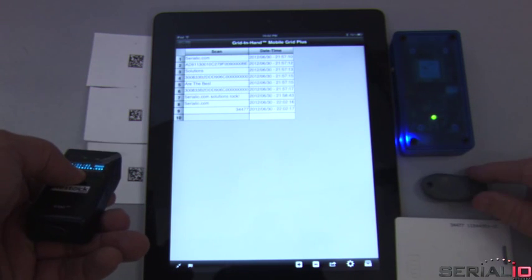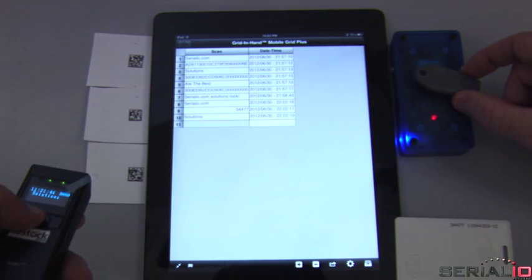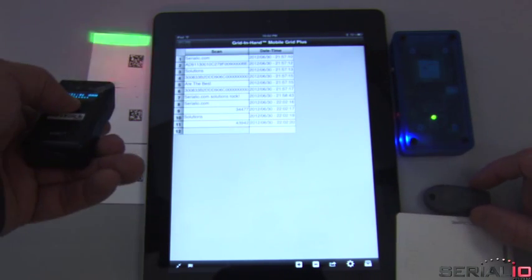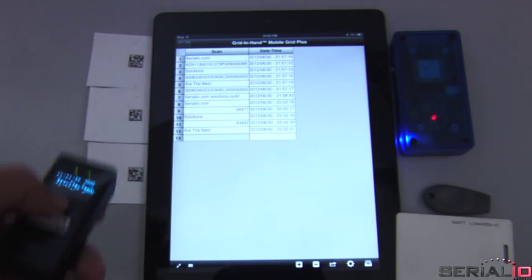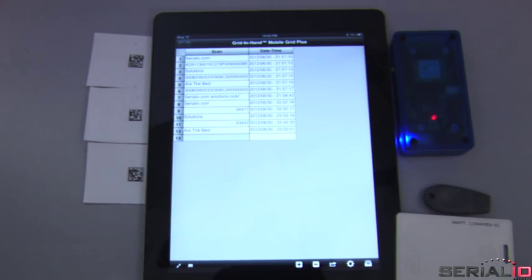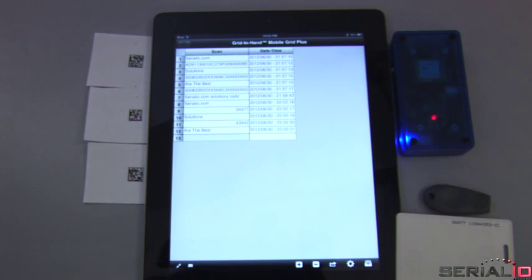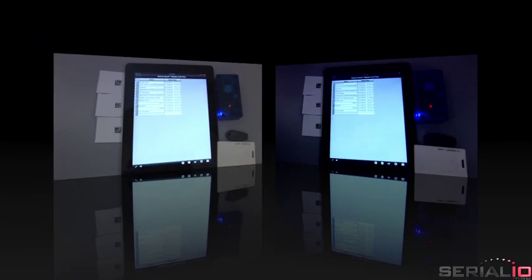When you need to read NFC tags instead of Gen2 tags, you can easily use the IDChamp NFC reader and barcode scanner simultaneously on the iPad as well.